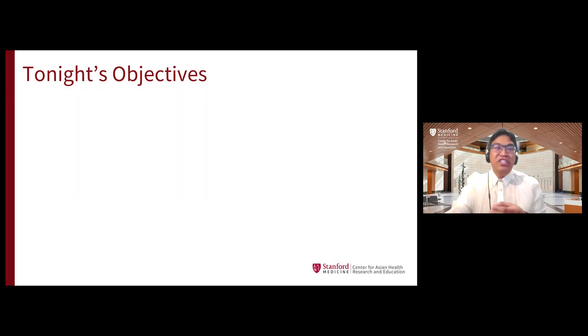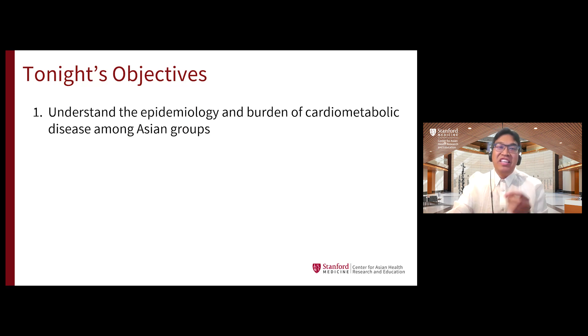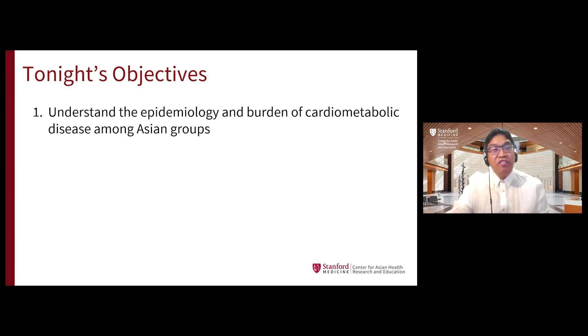For tonight, I hope to leave you with four key things to take away. First, I hope that we can understand a little bit more about the nuances in the epidemiology and burden of cardiometabolic disease among age groups.